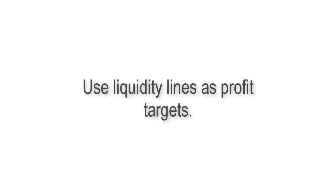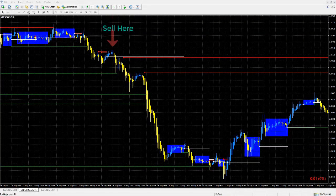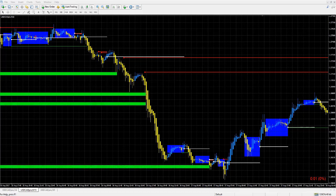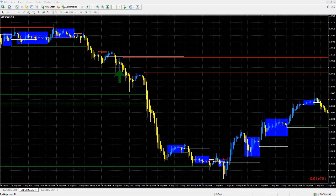Liquidity lines can be used in two different ways. First, they can be used to exit profitable trades — specifically as potential profit targets. In a trending market, you'll usually see price reactions when a prior liquidity line level has been met with current price. This happens because the big institutions are most likely scaling out of their positions at these same levels.